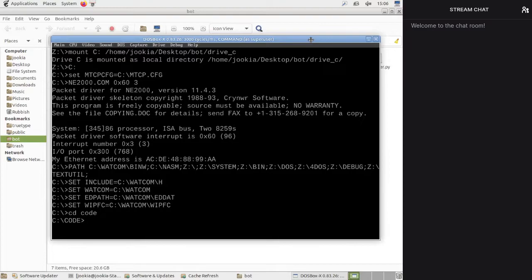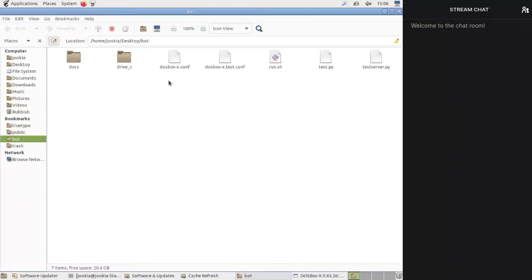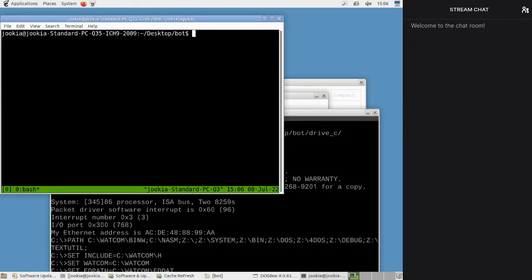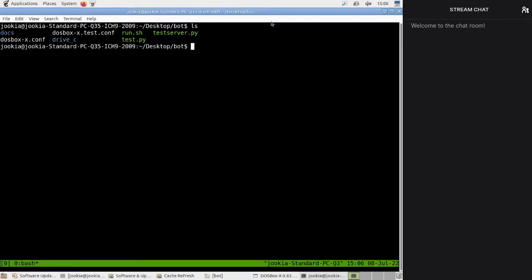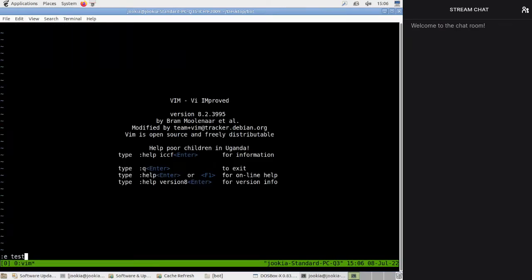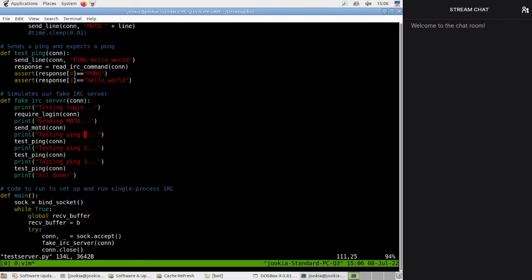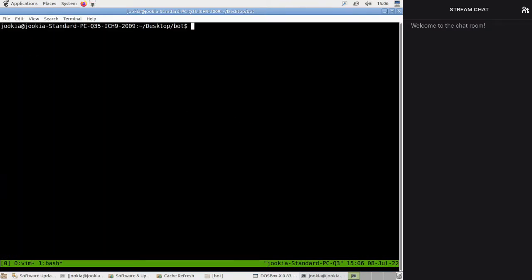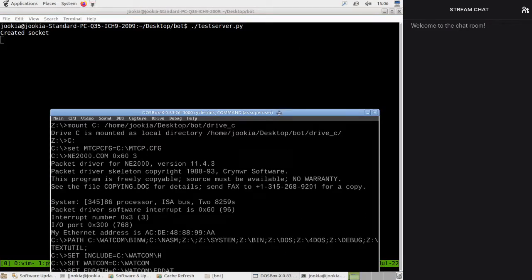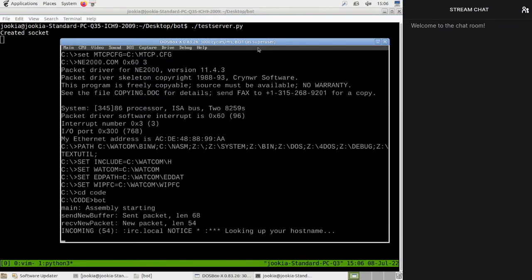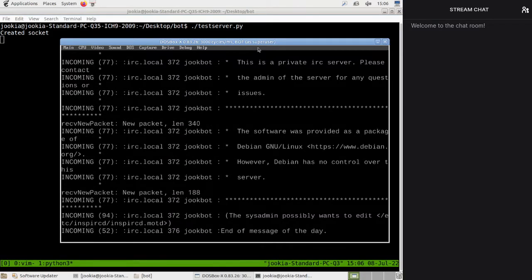Send fax to one — okay, I'm not going to fax anywhere today. Let's open up our little dev environment. We're going to edit test server. Let's run test server and then run bot. This is connected to the real one, isn't it? Alright, we'll have to change that.